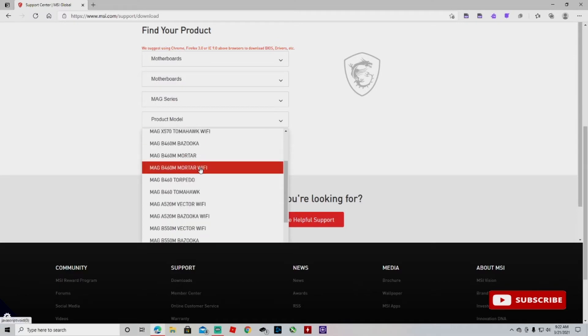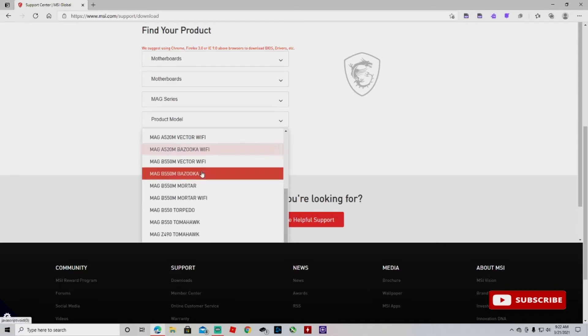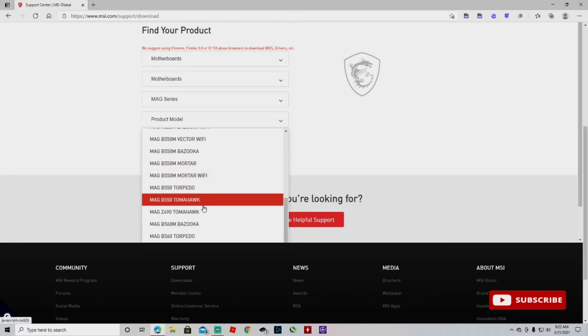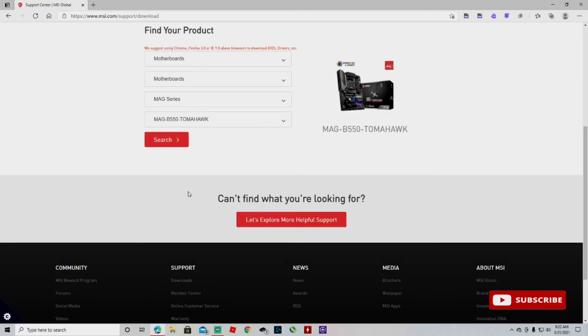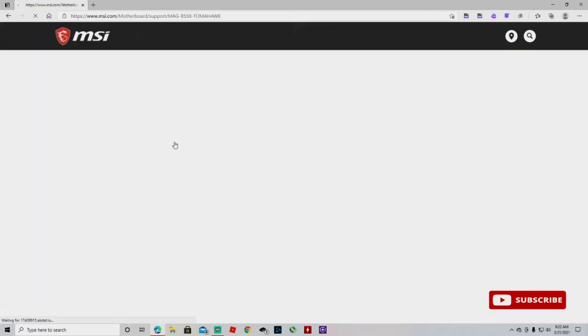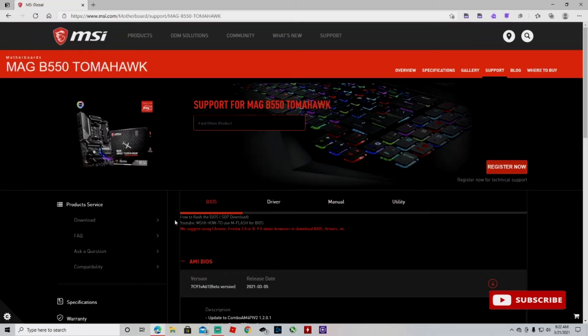Then the model. So mine is the MAG B550 Tomahawk. So I search. Okay, we're here. So now we make sure that we have the right motherboard.